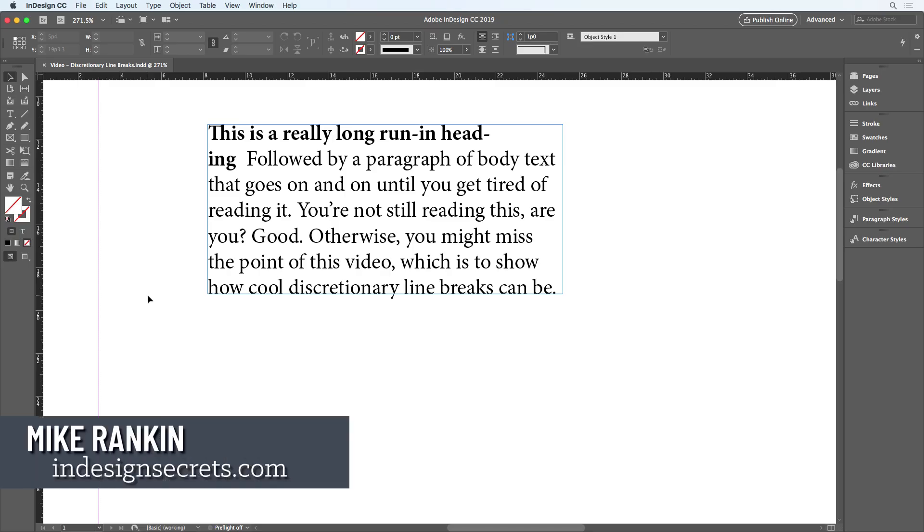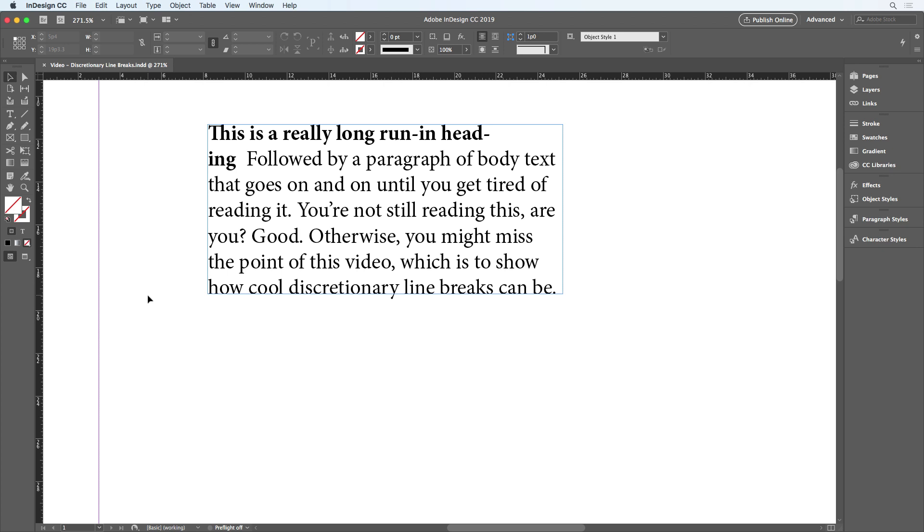Hi, I'm Mike Rankin, Editor-in-Chief of InDesign Secrets, and in this video I'll show you how to make use of discretionary line breaks to avoid problems in your text.